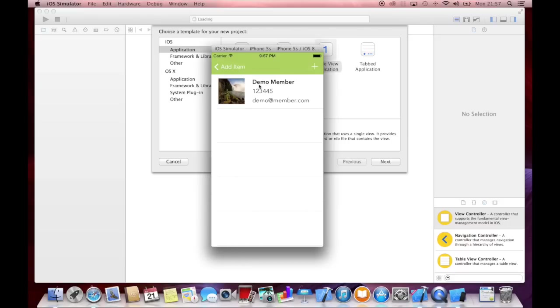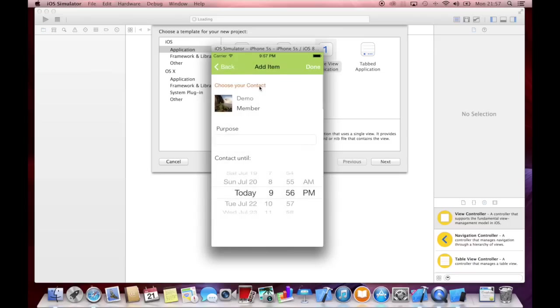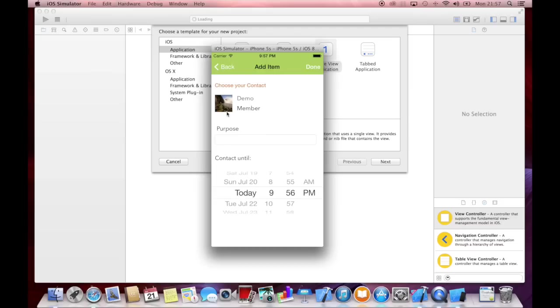So when I click on choose and click on the demo member, then I get all the information to this view controller or I get all the information I need to do a specific action to this view controller. So that is one principle you can use delegates for.